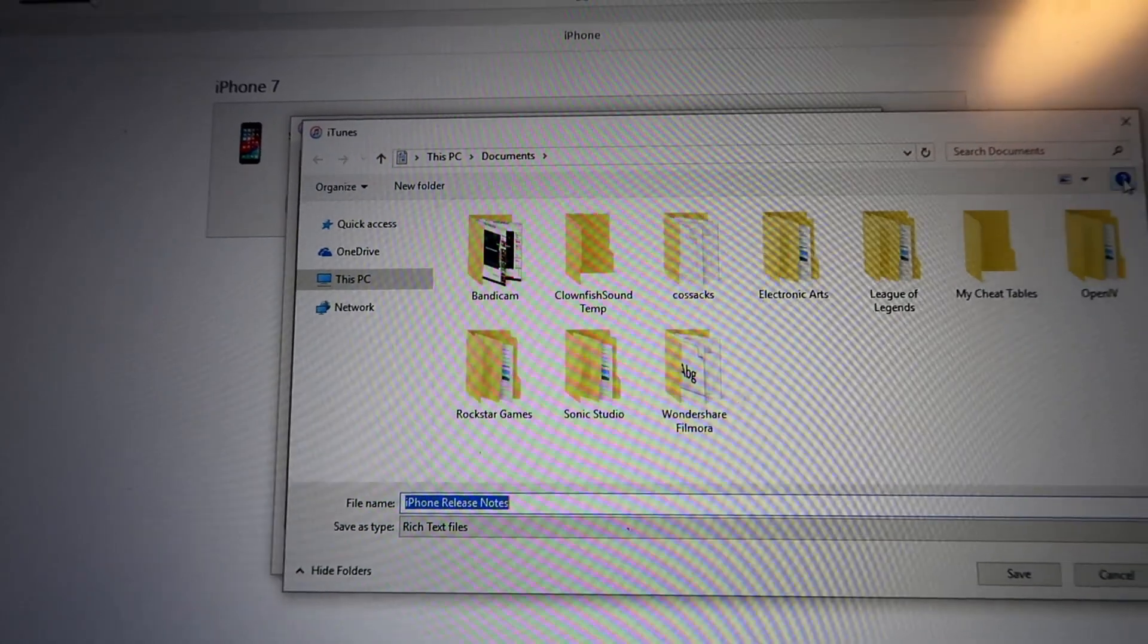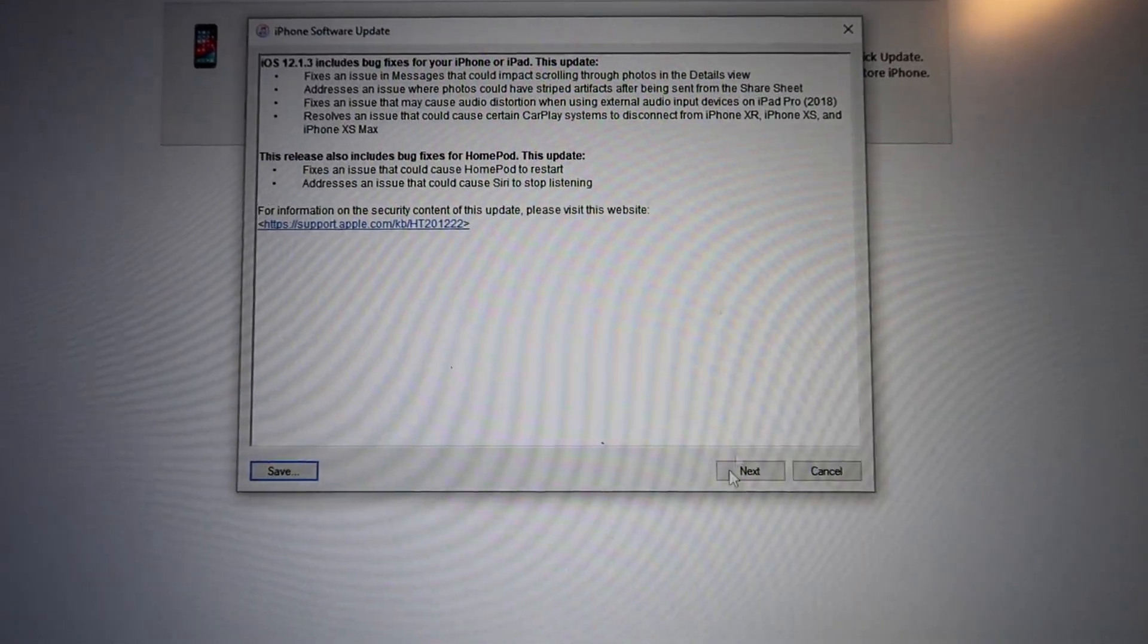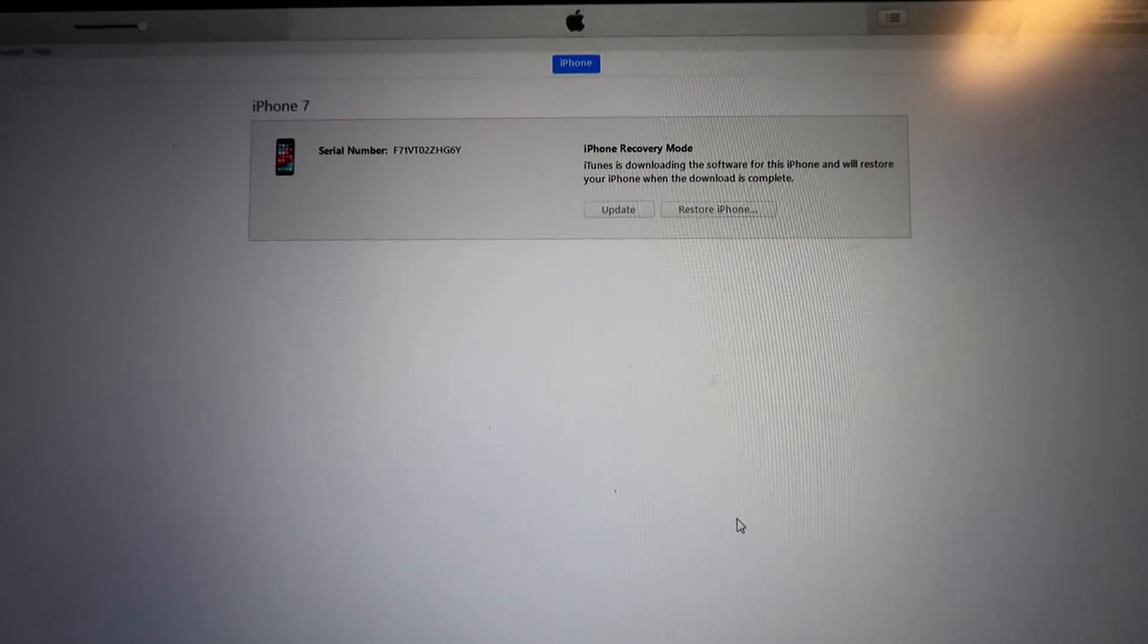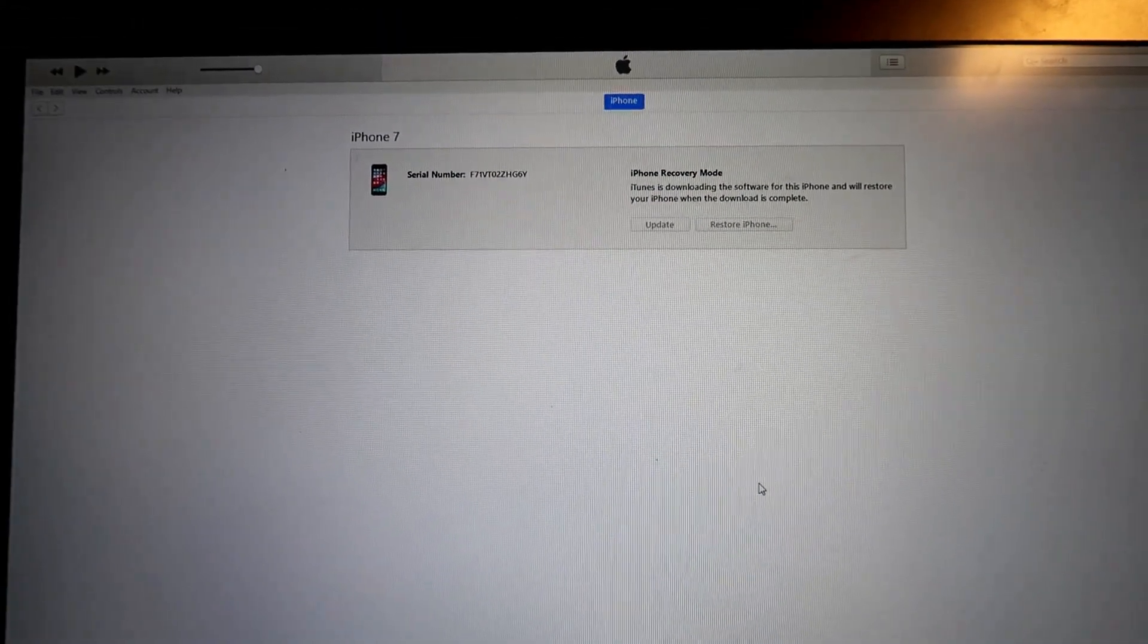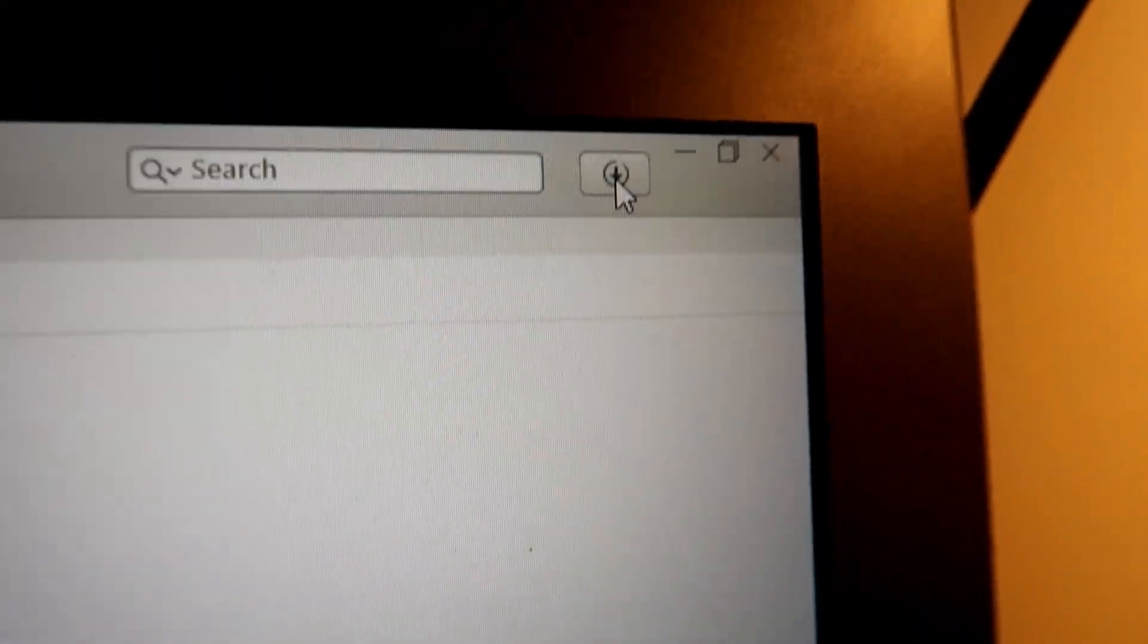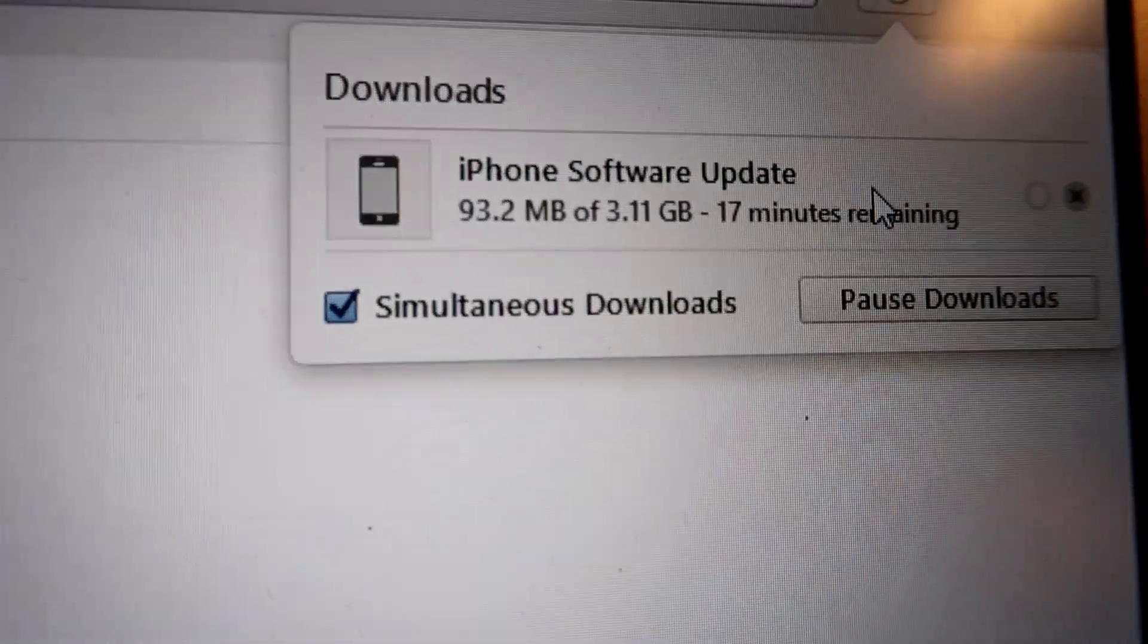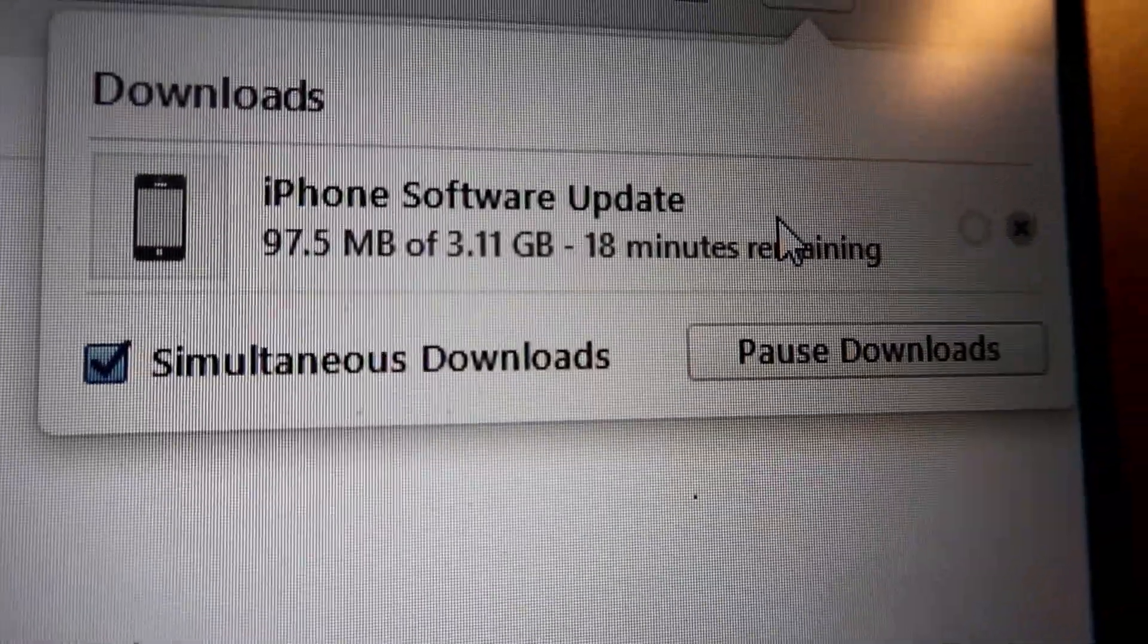Press next, and then press agree. Once we have that, once we've started downloading, we should see an arrow with a circle right there. Once you get that, press on it and we have a software update downloading for this.